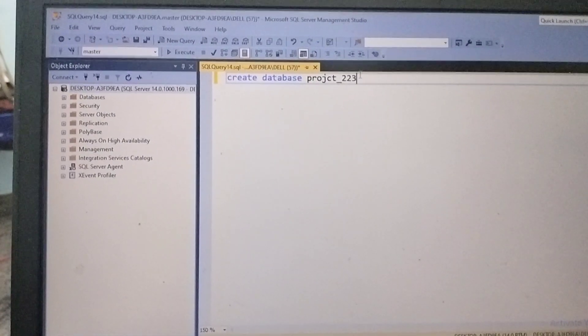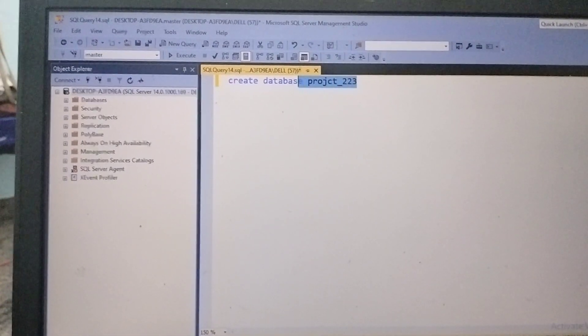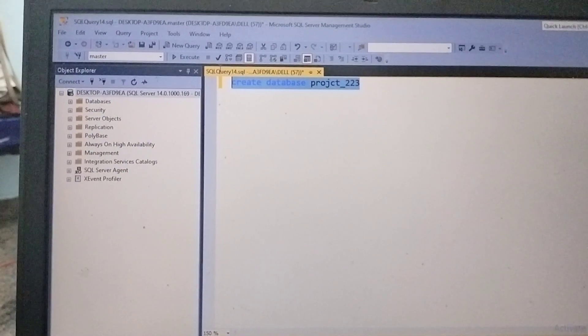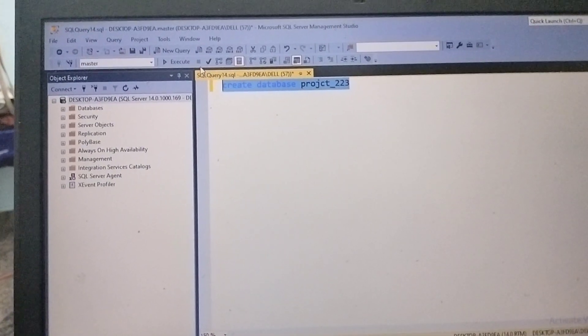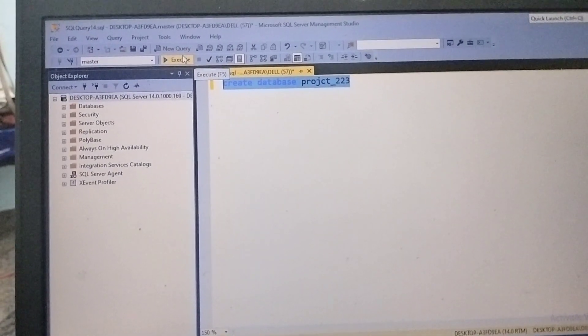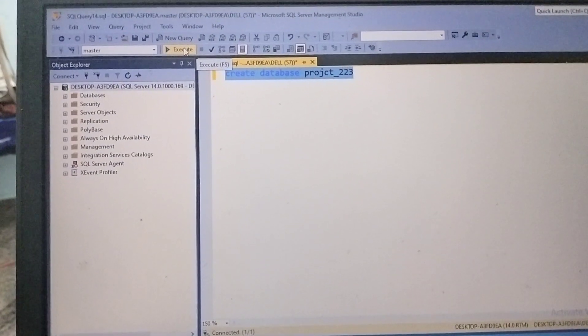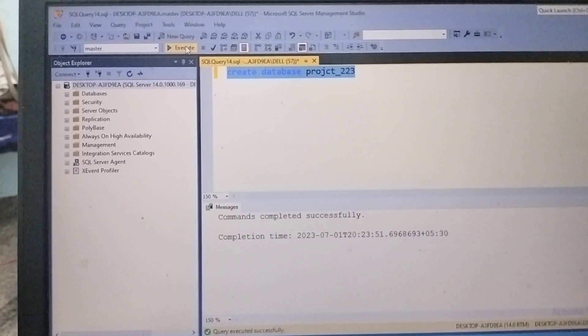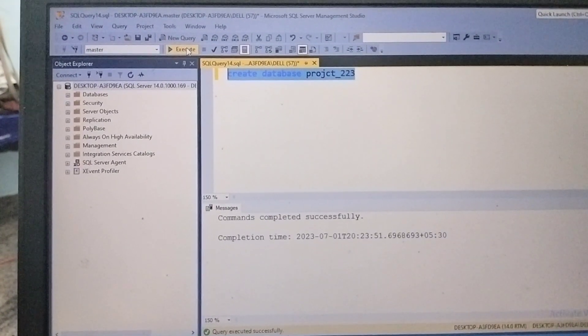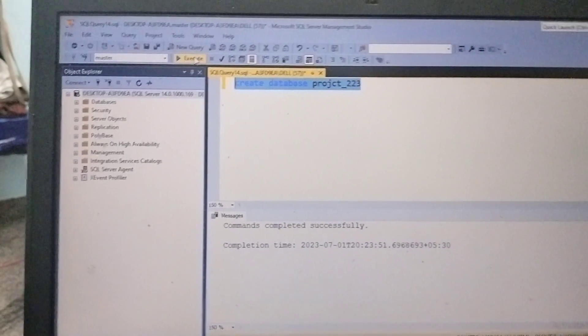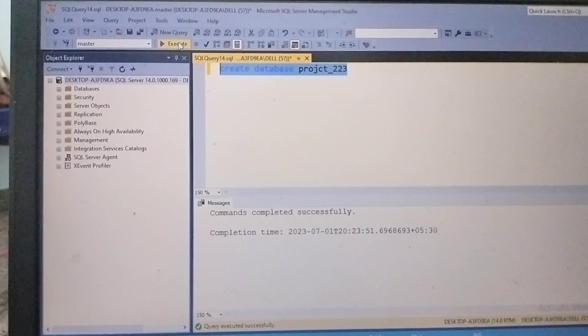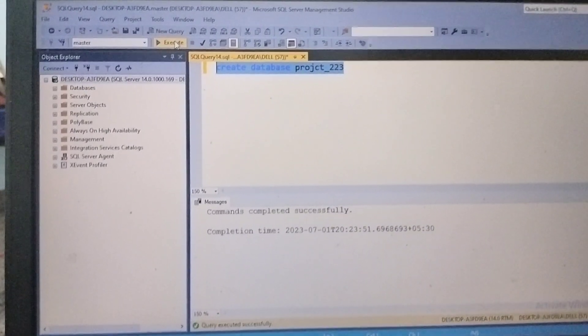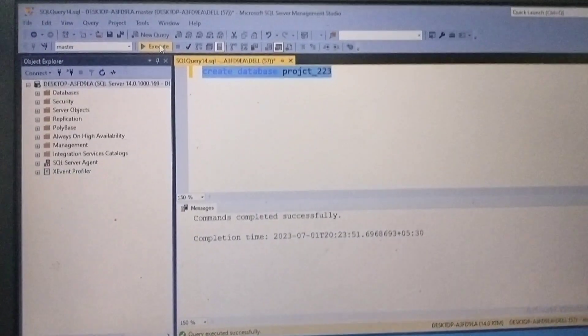...we need to click on Execute, or else we can use the shortcut key F5. Once after executing this command...